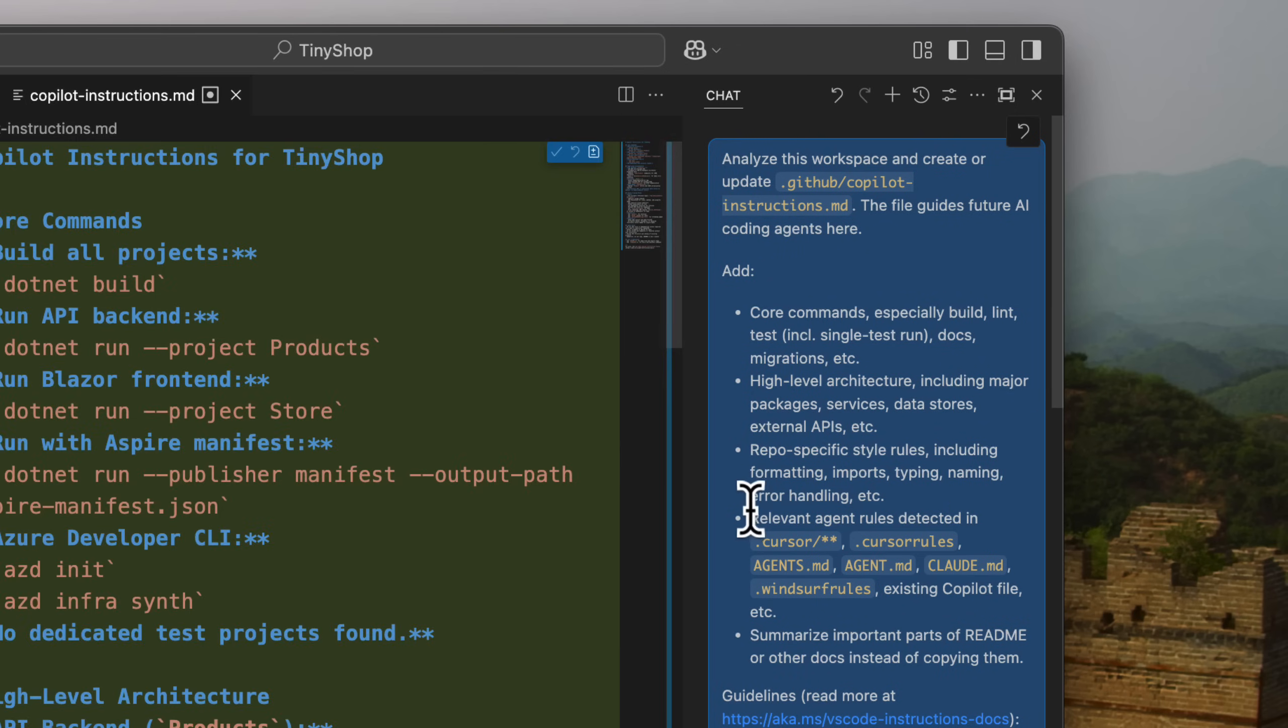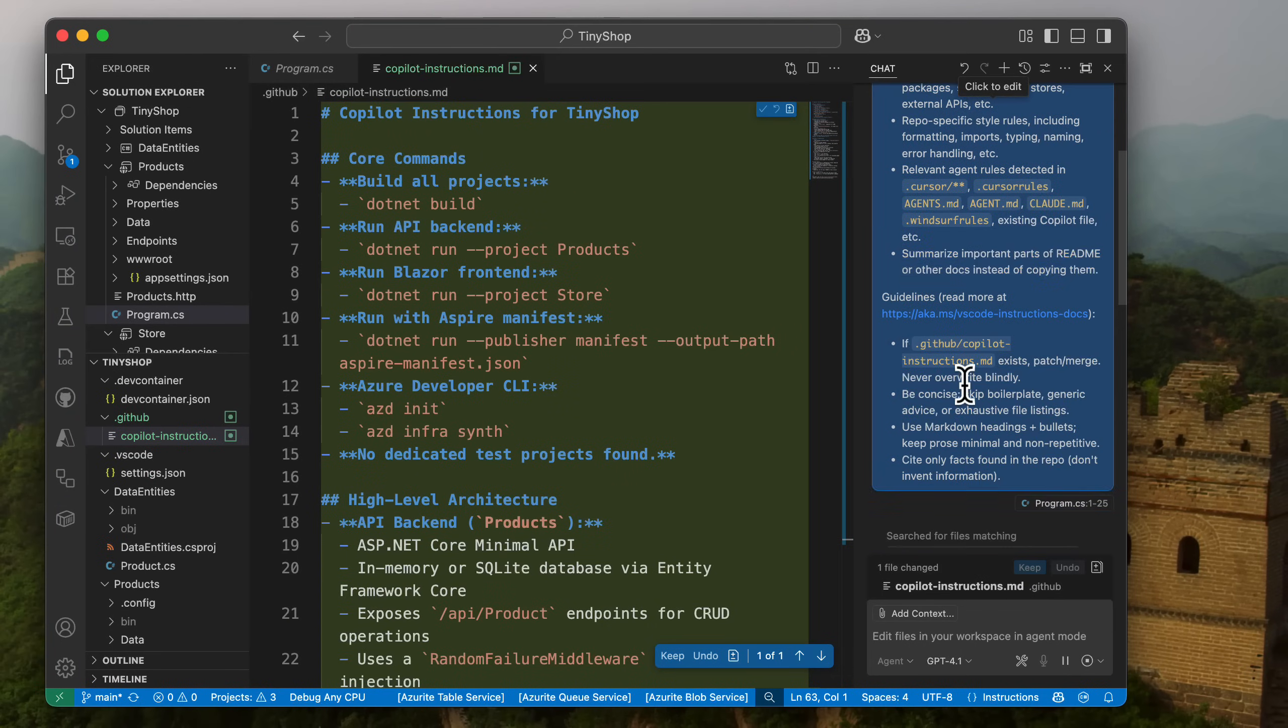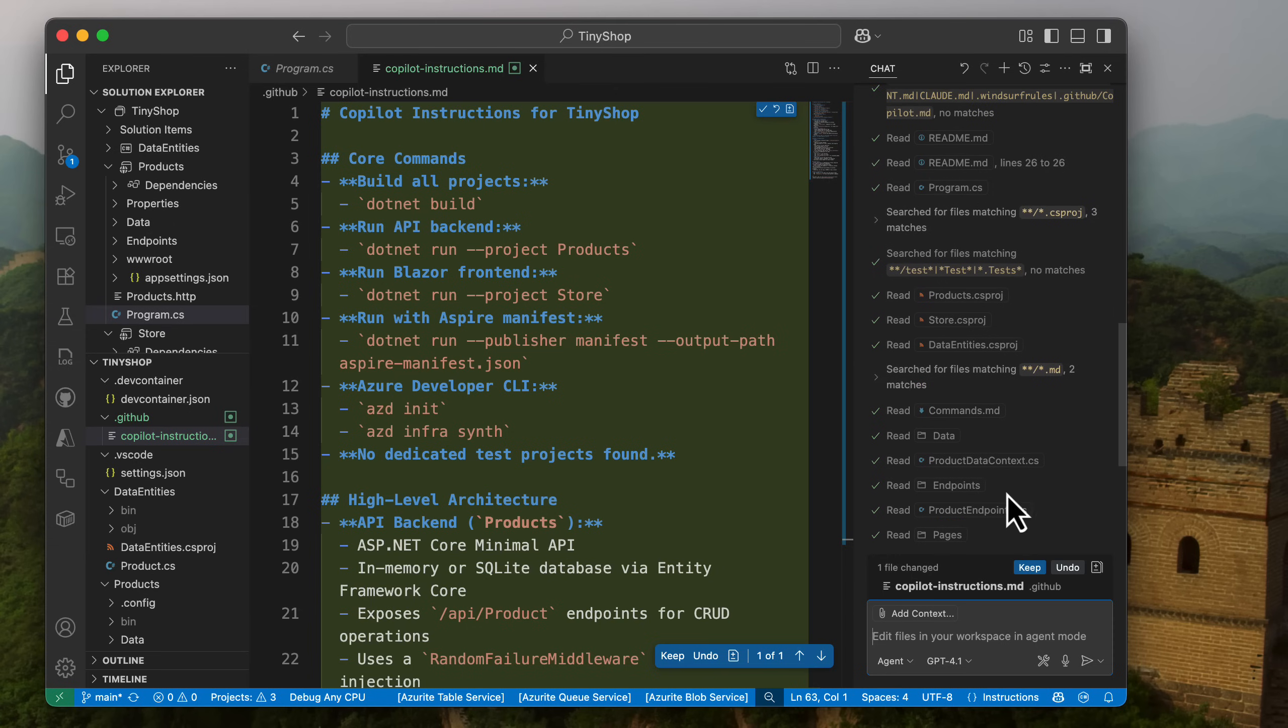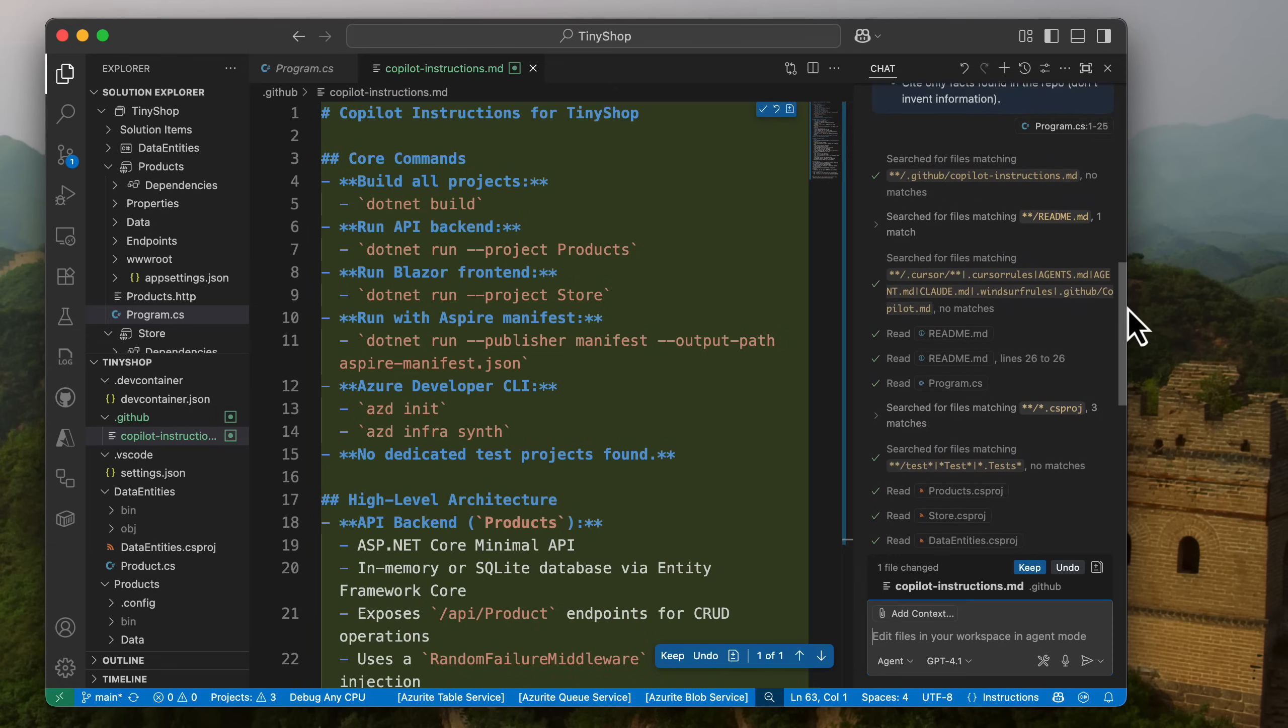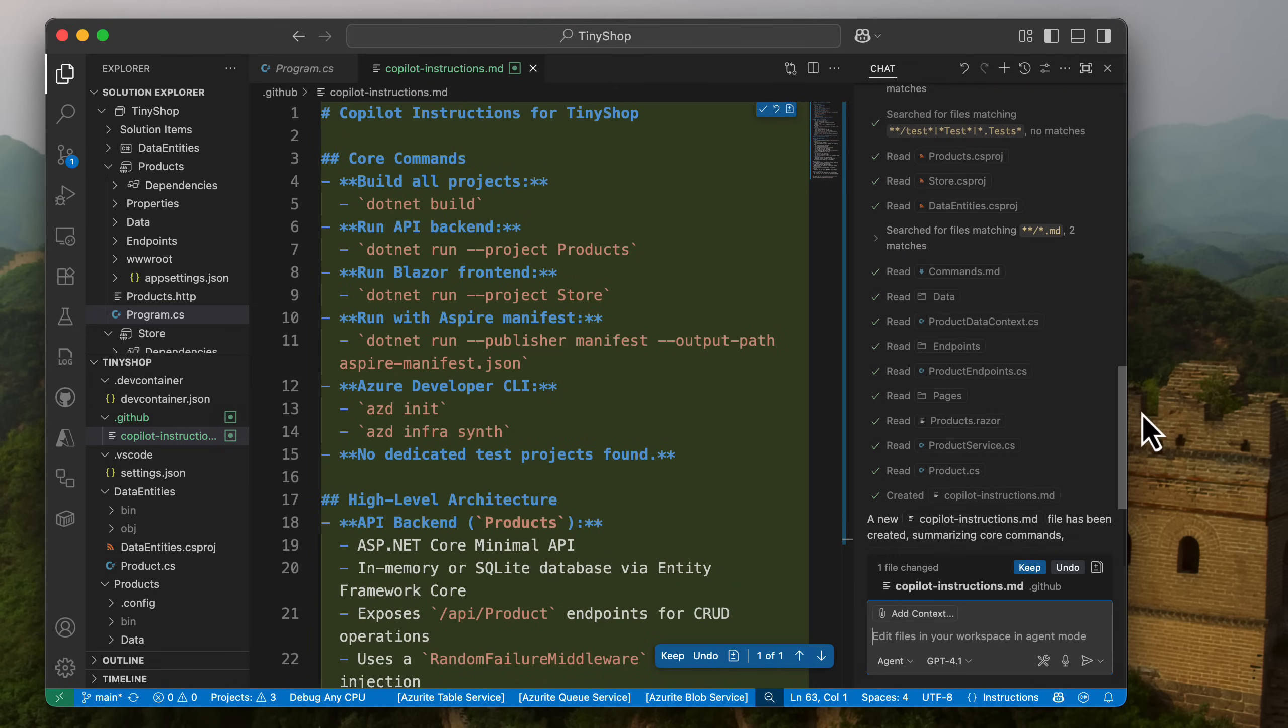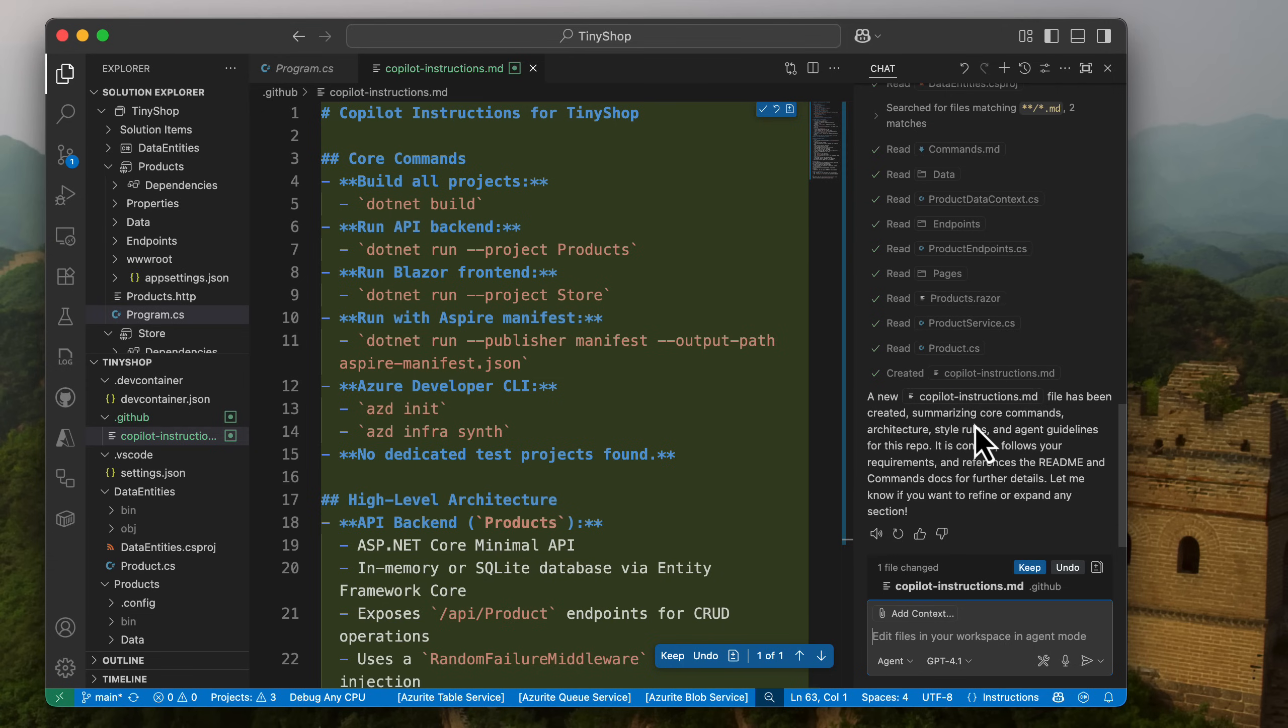If you have existing rules, it will take a look at those. And then it will also generate this existing copilot instructions over here. It's going to also patch or merge it if it already exists, which is really nice. So it's going to use markdown, heading, bullets, and then generate for you. So what it just did really quickly here in this project is it went off and it scanned the entire code base, looks at all the different code inside of it, and it generated a new copilot instructions here.